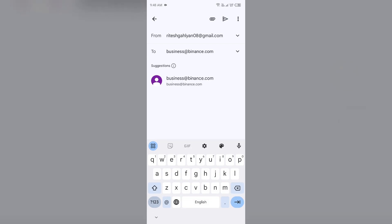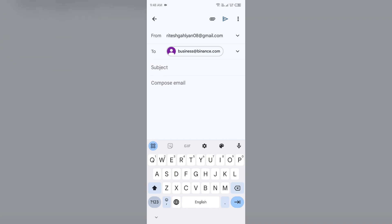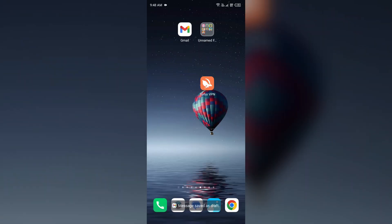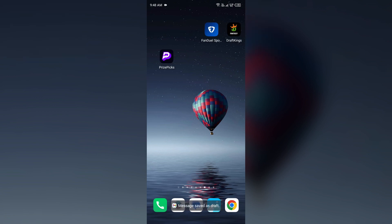Then select the email and try sending the email by telling your problem, and then click on this button to send your problem or to send your email. So in this way you can contact Binance customer support.